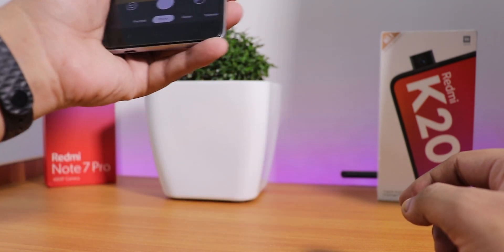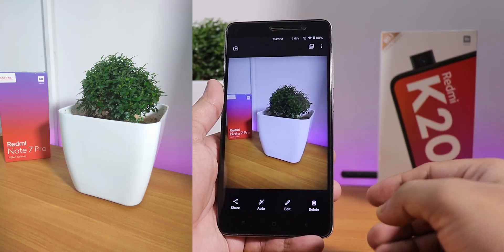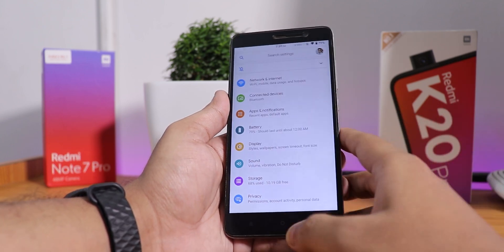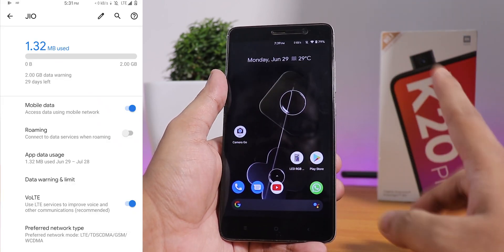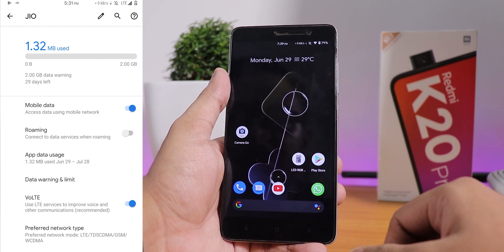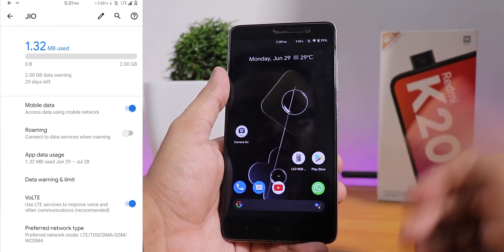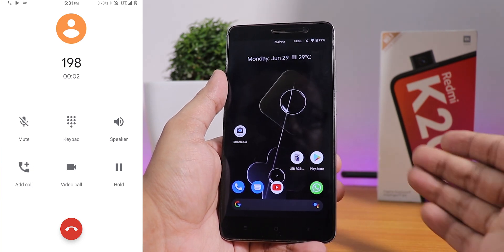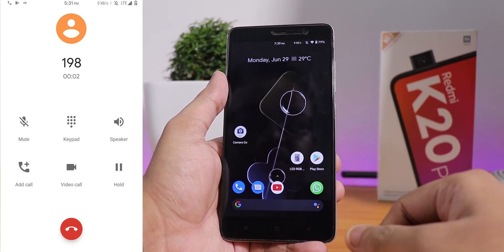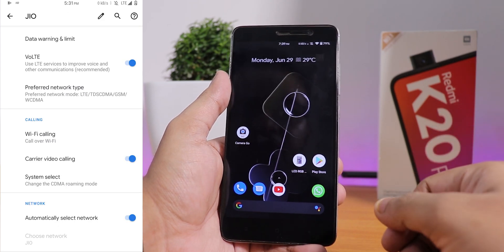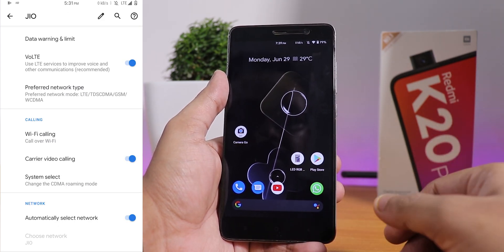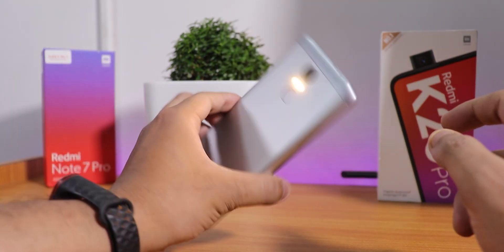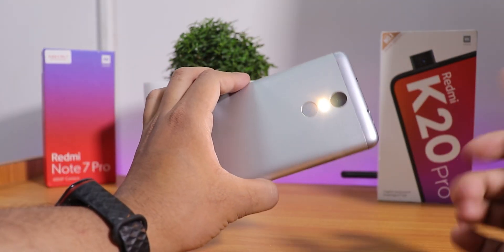Let me quickly take a picture of this plant — it does look really cool. Talking about calling, with the first SIM slot VoLTE is actually working, but with the second SIM slot VoLTE is not working. There is no call recording option. The stock dialer only shows a video calling option, but Wi-Fi calling is available. The flashlight is also working, as you can see.